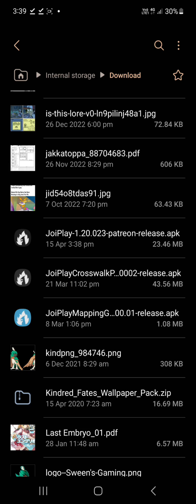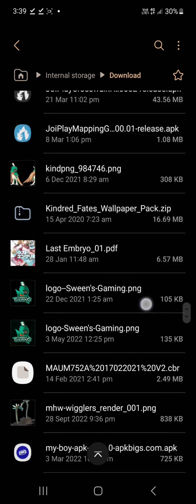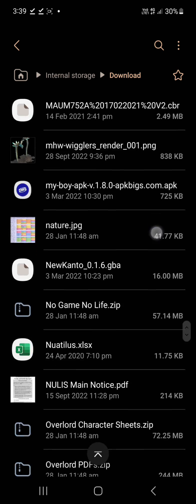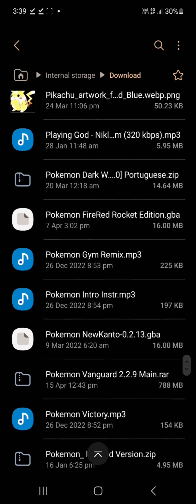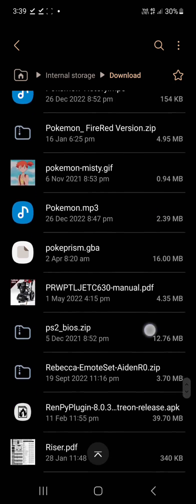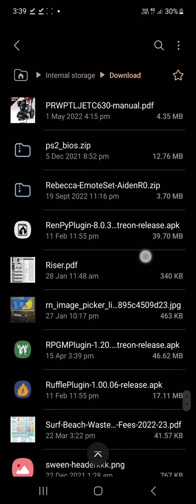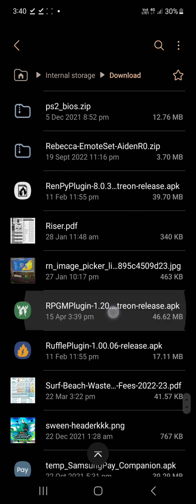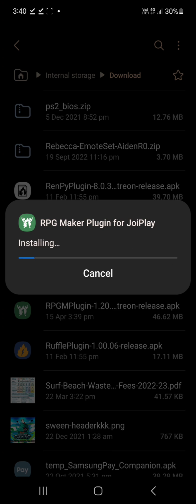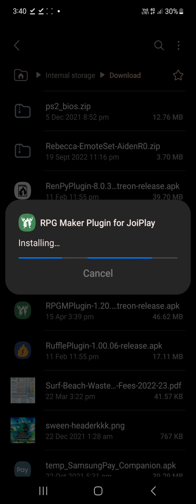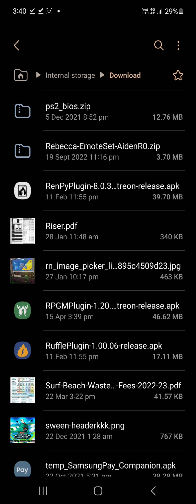Done. Okay and then we want to go down and find the RTOP one we downloaded. That one. These are the two main ones we have. You can install the Renpy and the Ruffle plugin.